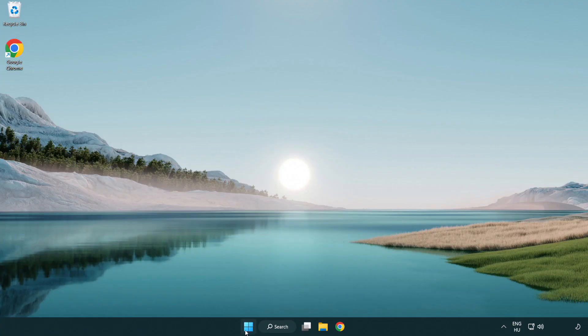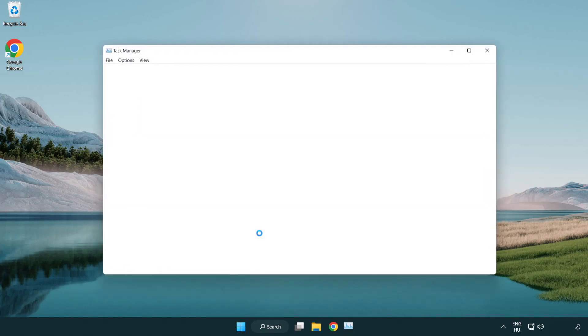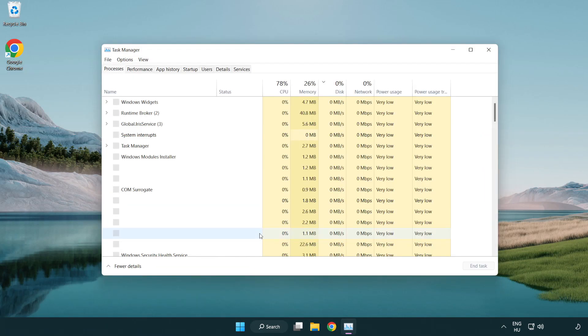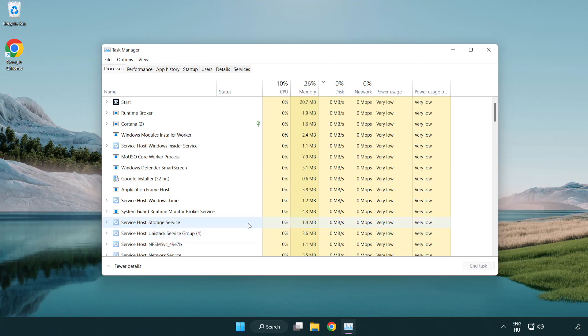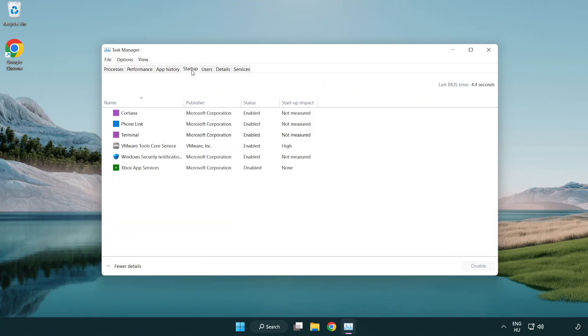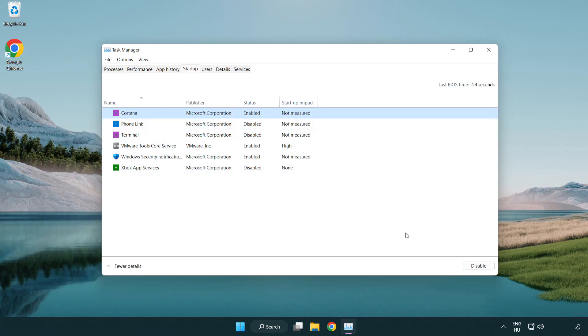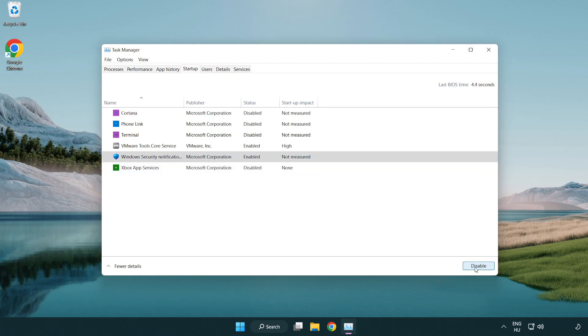Open Task Manager. Click Startup. Disable not used applications. Close window.